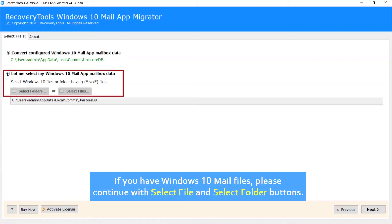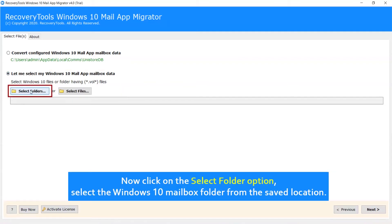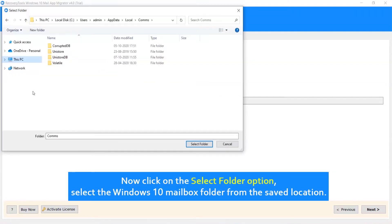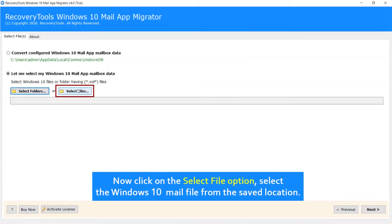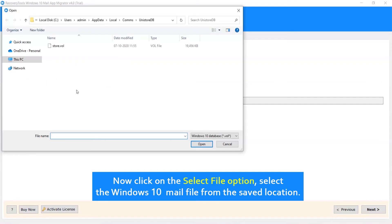If you have Windows 10 Mail files, please continue with Select File and Select Folder buttons. Now click on the Select Folder option, select the Windows 10 Mail box folder from the saved location. Now click on the Select File option, select the Windows 10 Mail file from the saved location.